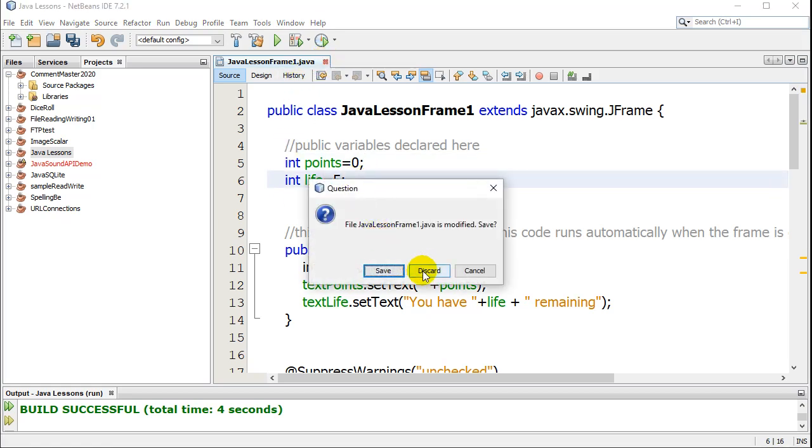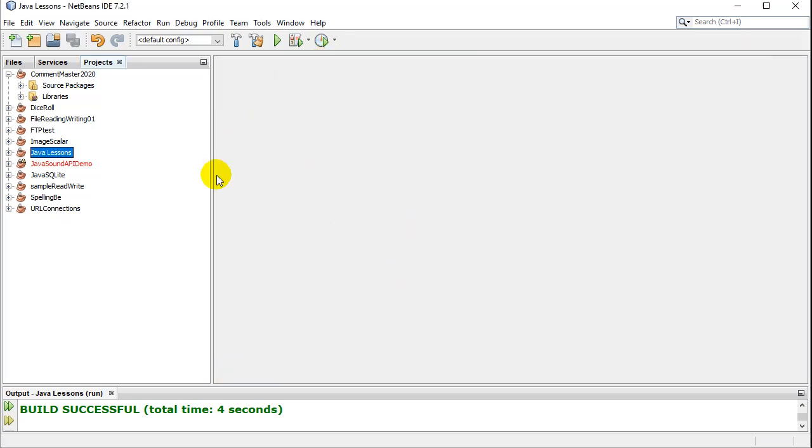Let's say you open up NetBeans and you have nothing there, right? You want to get your project open. Most importantly, you have to know where you saved your project.